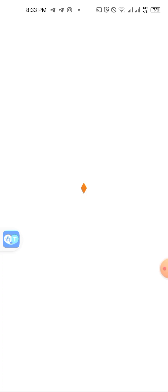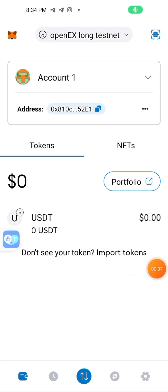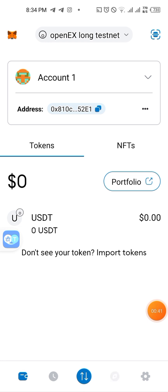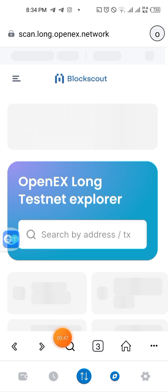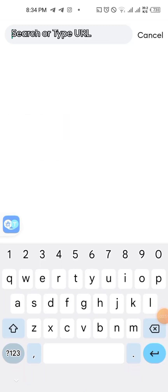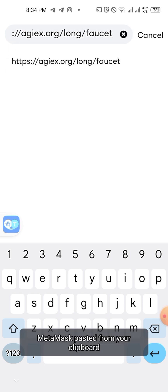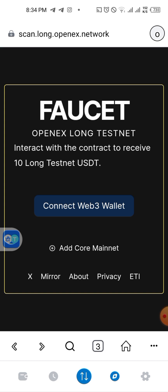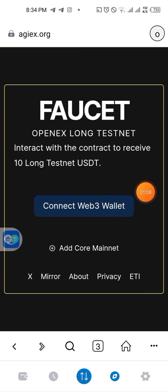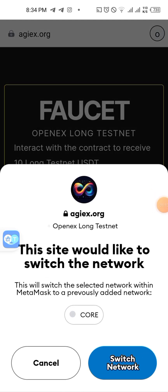Copy that claim link, then go back to your MetaMask browser and paste the link there. Erase whatever link was there before and paste the new one. After you search it, it will open and show you a page to connect your Web3 wallet — tap the connect wallet option.